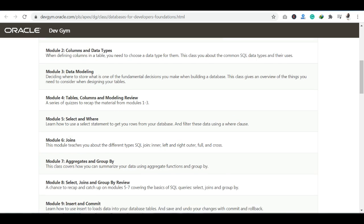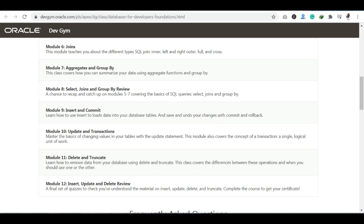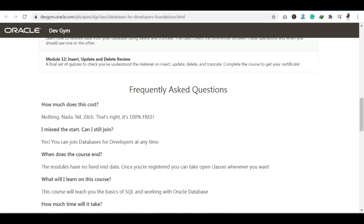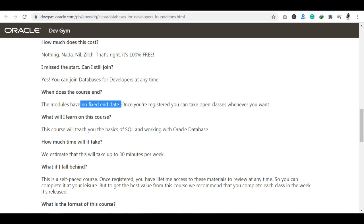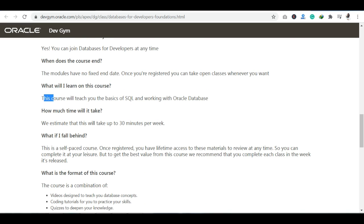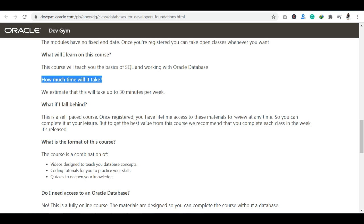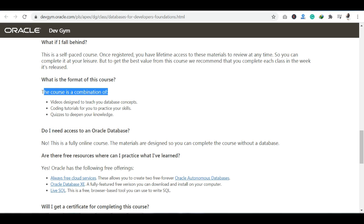The course content is organized module-wise, covering: Tables, Columns and Data Types, Data Modeling, SELECT and WHERE, JOINs, Table INSERT, Values, DELETE, UPDATE, and Transactions. The course teaches you the basics of SQL and working with Oracle Database, combining videos, coding tutorials, and quizzes. You can register and start at any time — there is no fixed end date.